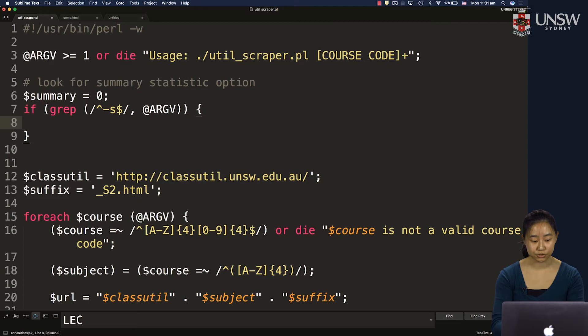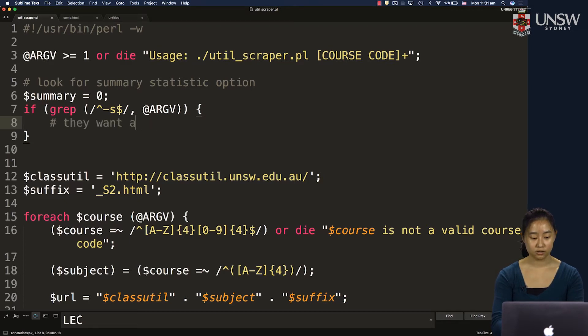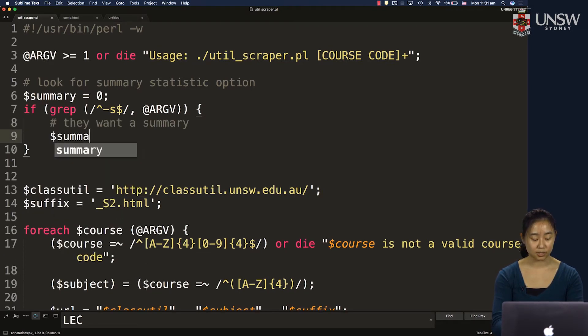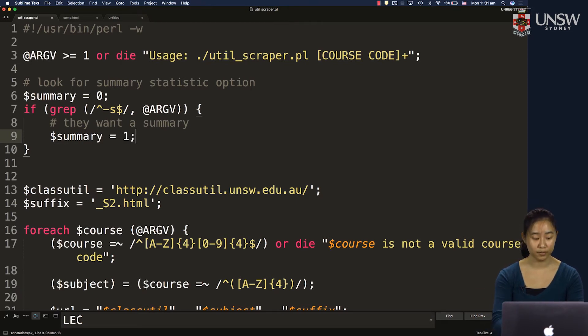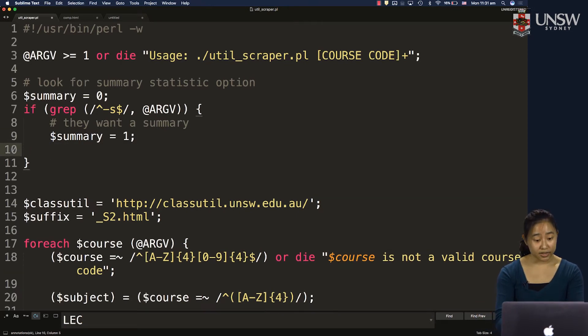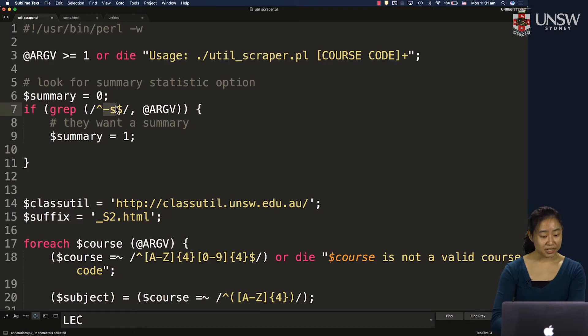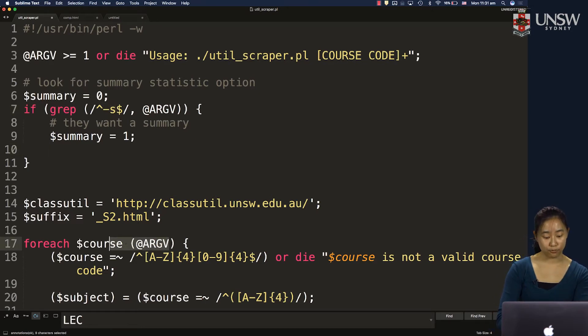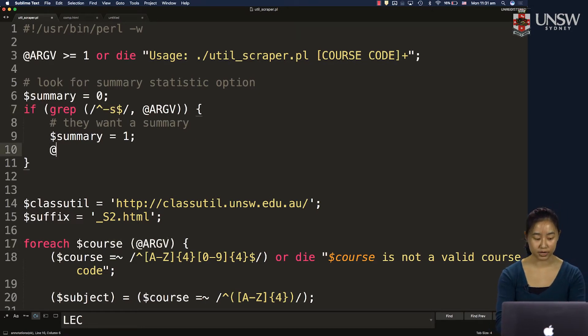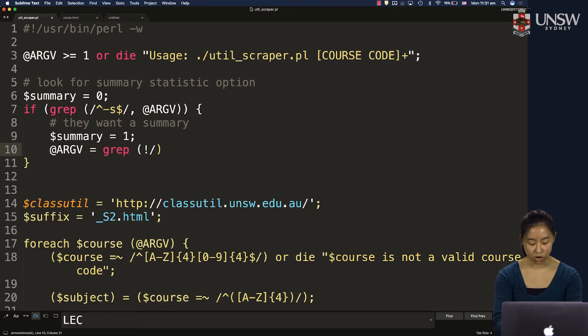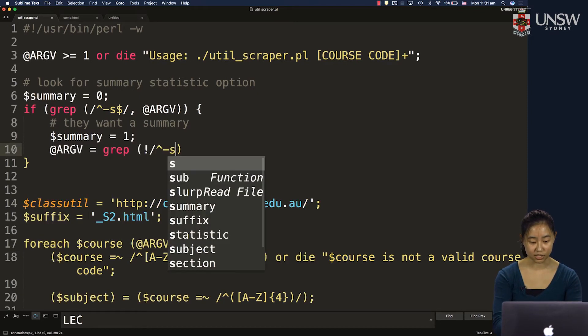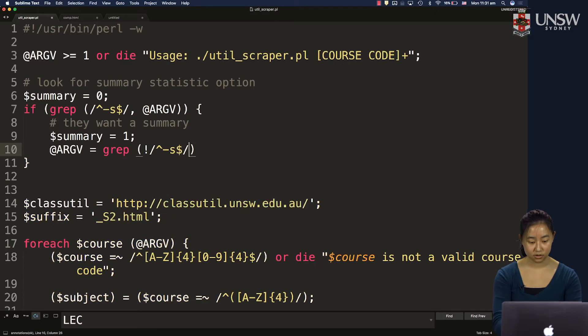So if that's true, that means they want a summary. So I should set that summary variable that I'm using internally in my program to one. And I want to get rid of all the "-s" for my argv, otherwise that for loop is going to break. So I can reassign my argv to be everything that's not a "-s" over here.